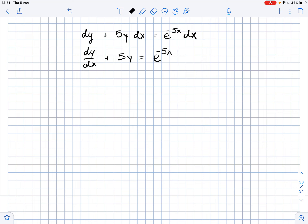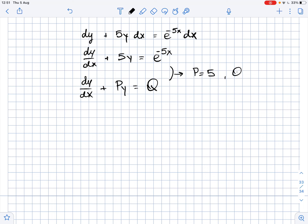Now, we can compare it with the standard form of first-order linear differential equations, which is dy over dx plus py equals q. So, we get that in our case, p equals 5 and q equals e to the power of negative 5x.